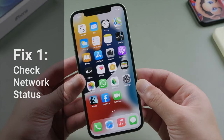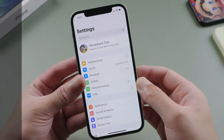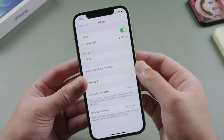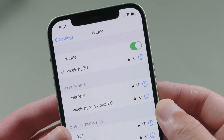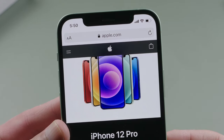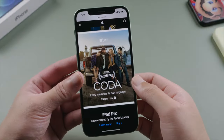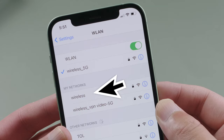This usually has to do with network issues, so the first step we recommend is check your network status. If you have 5G WiFi, use 5G. Then open Safari and see if you can load apple.com smoothly. If not, try connecting to another network.